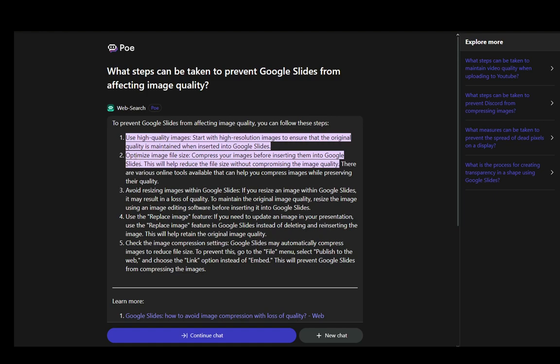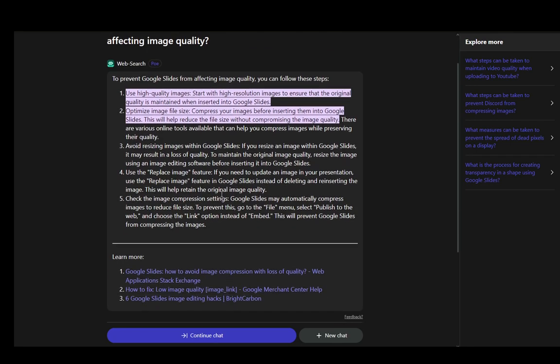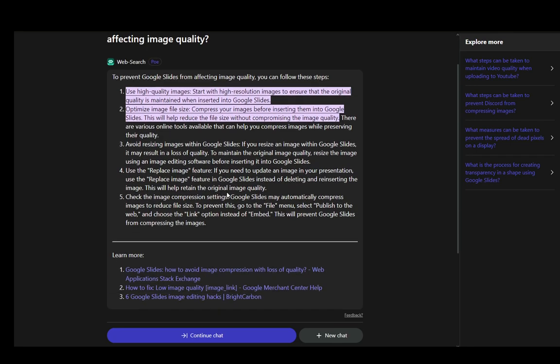You can also optimize the image file size by compressing your images before inserting them. This will reduce the file size without compromising the quality, and it will pretty much subvert Google Slides from using their own image compression.